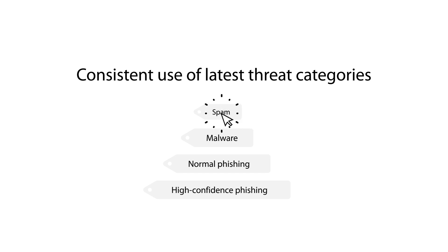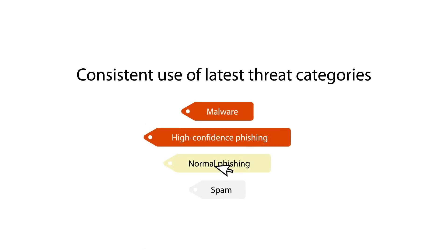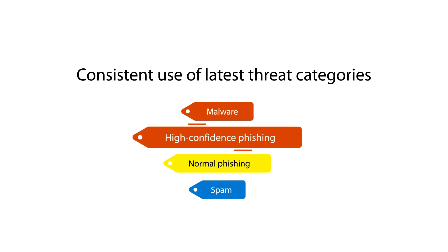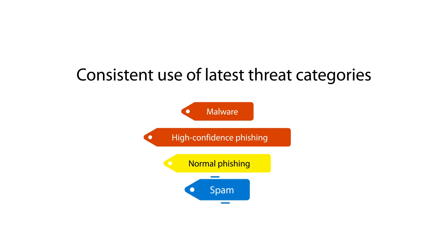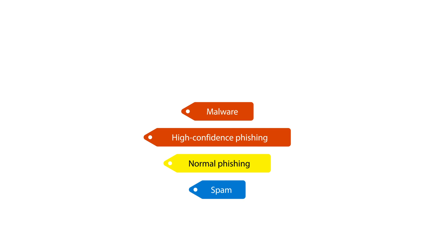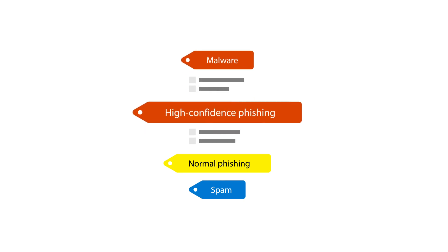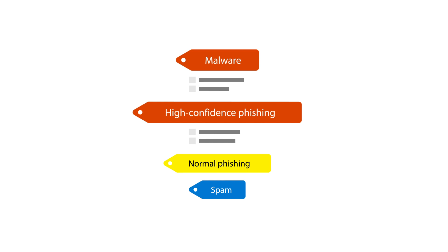These categories help you prioritize the most critical malicious threats in an investigation, like a credential theft URL, over items that are simply suspicious. As well, investigations now create recommended actions only for emails and clusters that we determine to be the most critical threats. These changes help you to compare apples to apples, so you can focus on truly malicious emails.